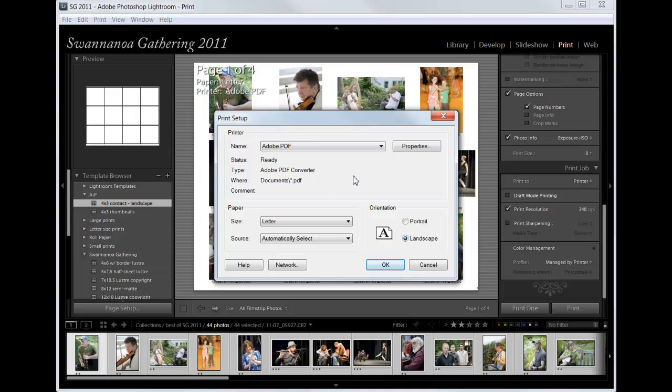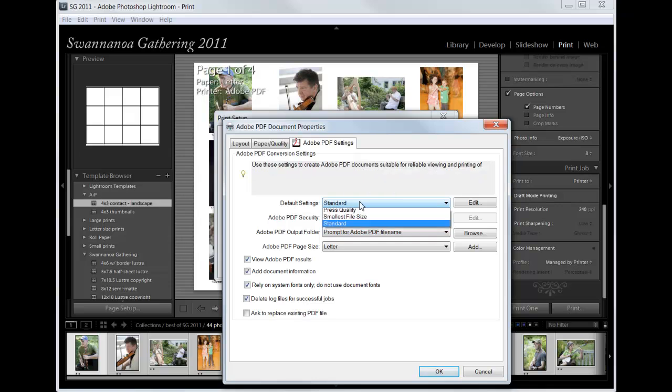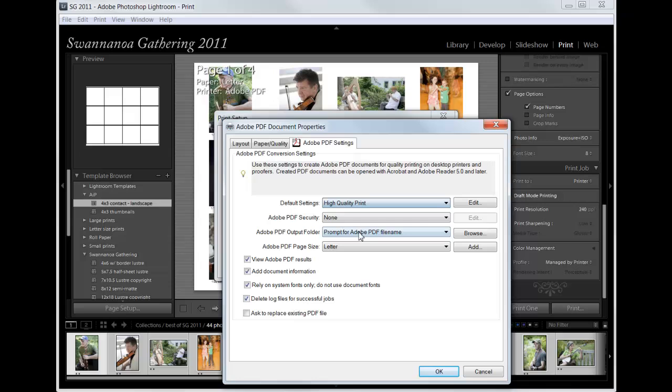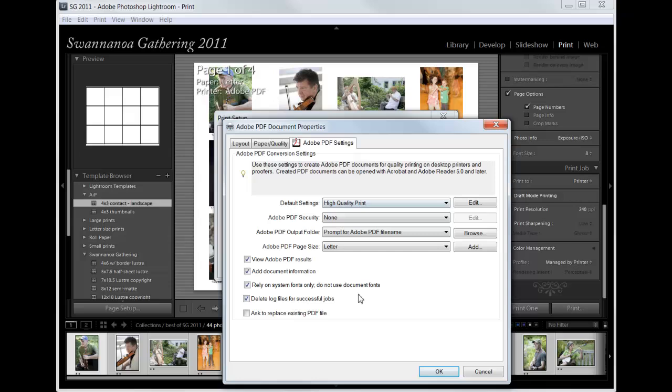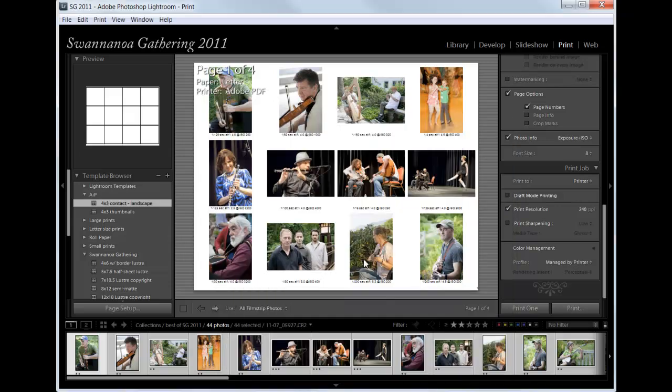After you've done that, click on properties and change the default setting here from standard to high quality print. And we don't have to change anything else in here. We want to make sure we have high quality print. And then click OK there. Click OK here.